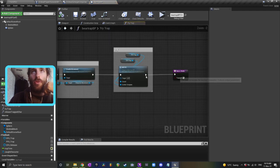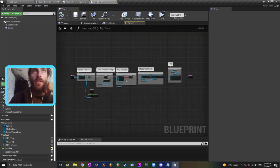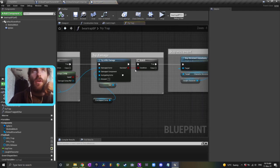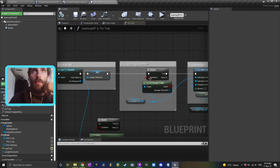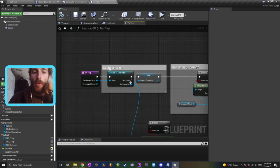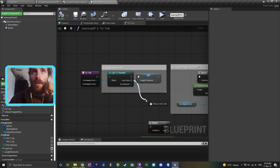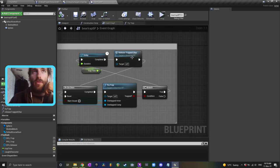It'll return true if it's trapped and it'll return false if for example it couldn't be damaged or didn't have a damage component or wasn't a character. That's the important part. This node will return false then the rest of this won't continue.